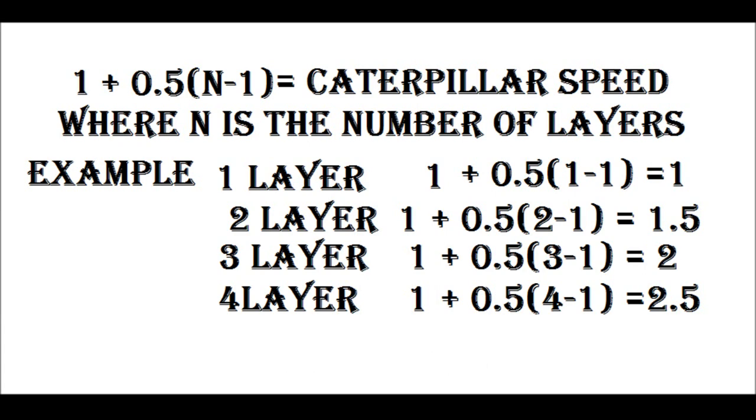Now you can use the same thinking to work out three layers. The top level moves forward three, the middle level moves two, the bottom level is one step. That gives you an average step of two steps every time they take a step. You can then use a formula, 1 + 0.5(n-1), to calculate this for any number of layers.